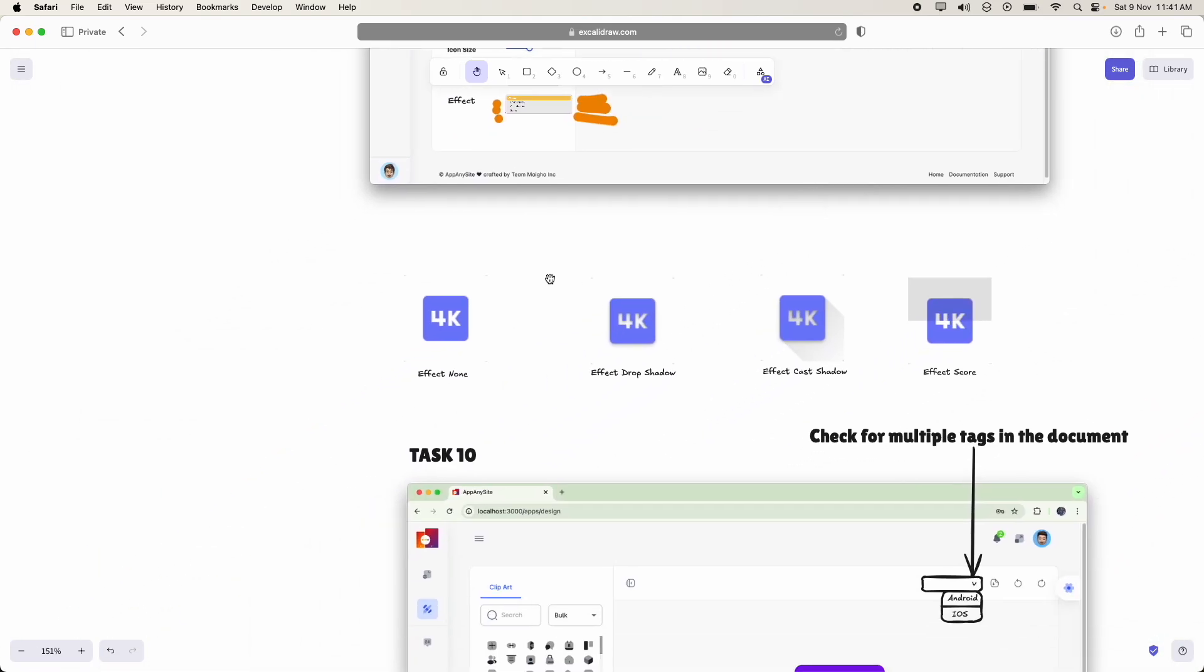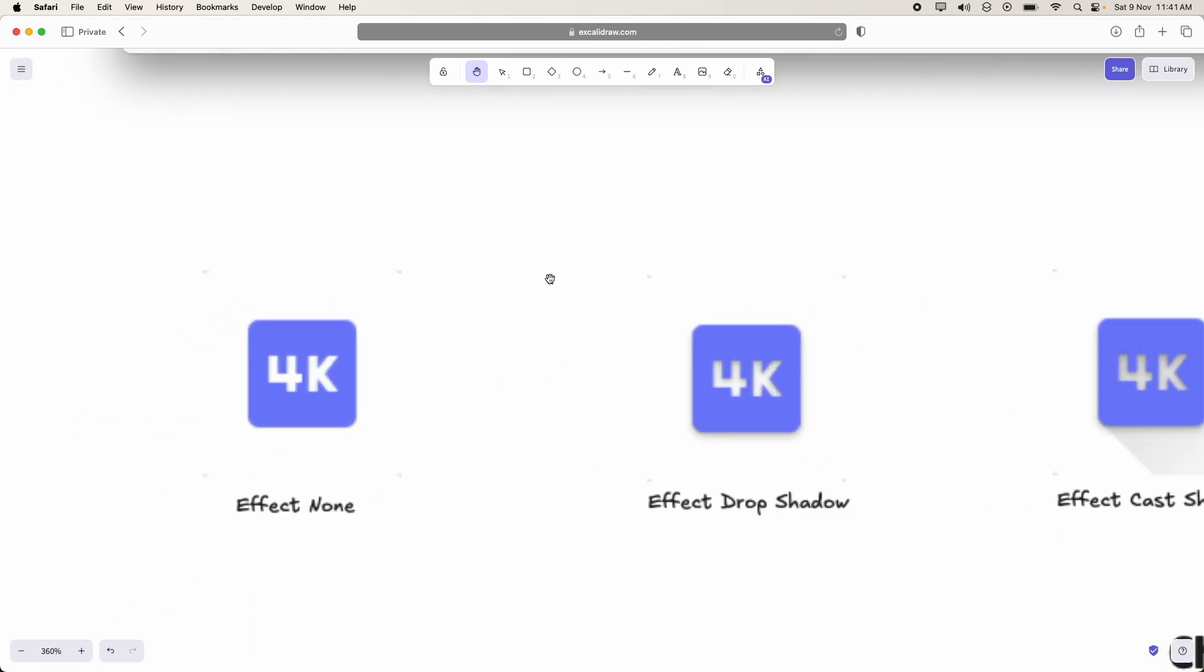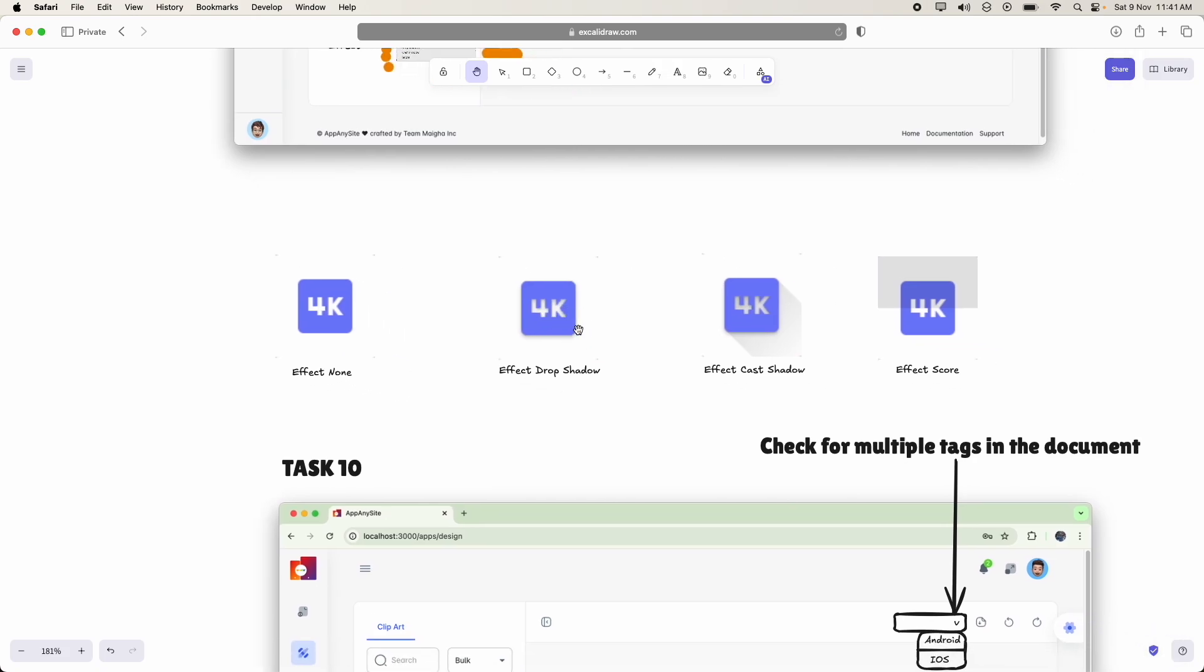Now let me show you what do we mean by drop shadow, cast shadow and effect score.